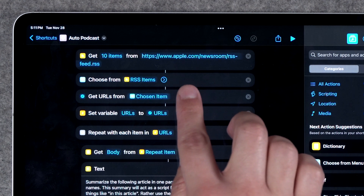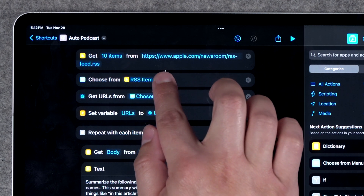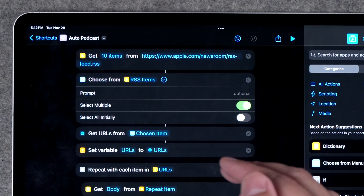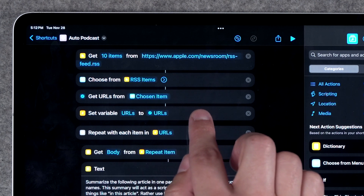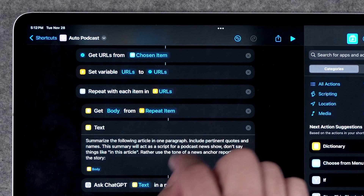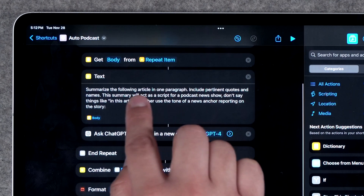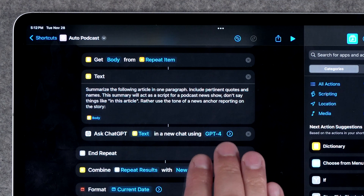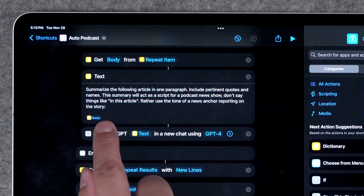I've started the shortcut with a Get RSS Items action — this is the Apple Newsroom RSS and I have it set to get 10 of the latest items. Next, I have the Choose from RSS Items action, and I also have the option to select multiple. If I select multiple stories, it will send those multiple stories to the ChatGPT app to summarize. I also get the URLs from the chosen items and set a variable to URLs — I just like it for organization. Next, I use a Repeat with Each action, and it's going to repeat with every URL I selected from that RSS feed. This is the Get Details from Article action, where I choose to get the body of the article. Then I have a text block with the prompt I'm using — I'm asking it to summarize the article as though I'm a news anchor, and then I put the variable of the body text at the bottom.